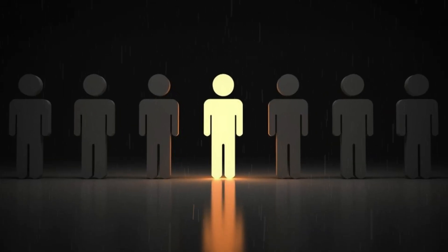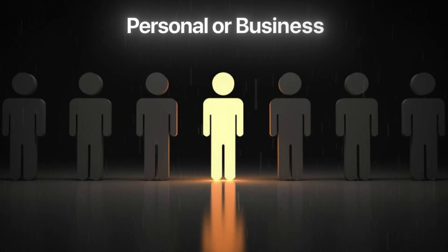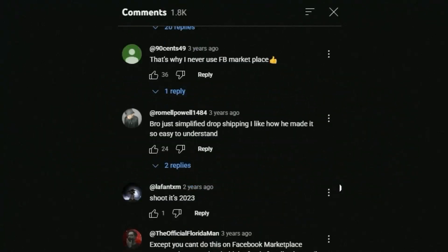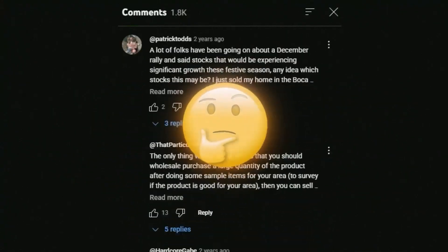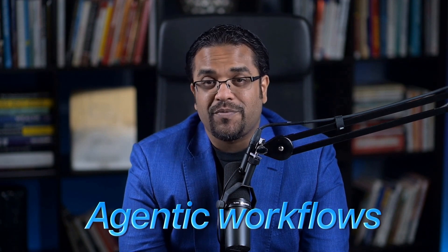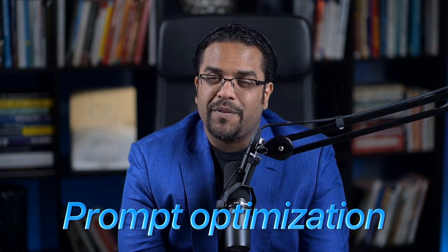Take one problem you're facing — personal or business — and try this three-layer approach. Then comment below: what challenge you tackled, what insight surprised you, how your results compared to traditional prompting. I read every comment and I want to see how this works across industries. If this shifted how you think about AI collaboration, subscribe. I'm documenting advanced GPT-5 strategies, agentic workflows, reasoning controls, and prompt optimization long before they go mainstream.